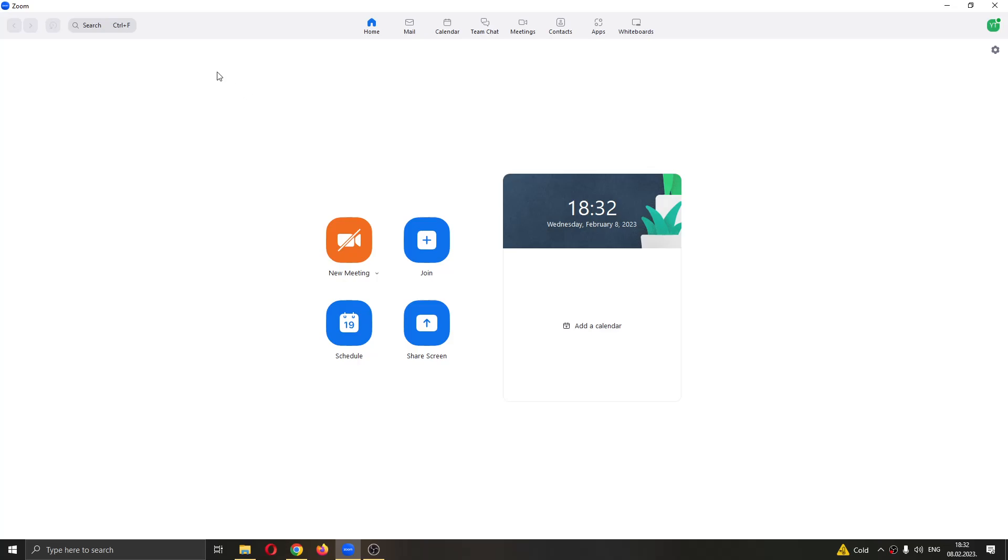The first thing you want to do is go ahead and open up Zoom if you haven't already. After opening up Zoom, you'll be greeted by this main page right here where you can either create a new meeting or join an existing one or see your schedule and so on.